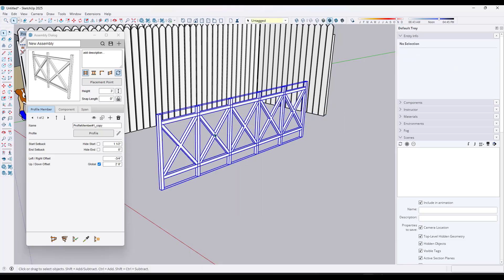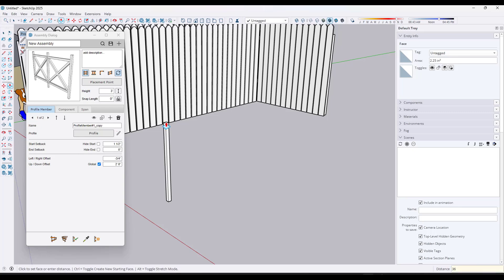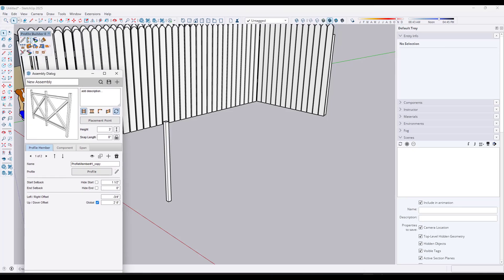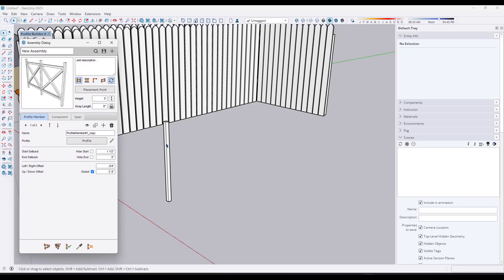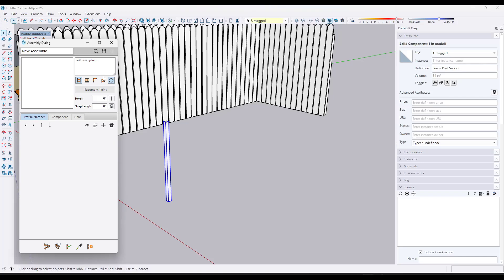So let's start off. The first thing we want to do is add our post. I'm just going to draw a rectangle — we'll have these be an inch and a half by an inch and a half for simplicity's sake. I'm going to push-pull this up and we're going to say this is going to be 36 inches high. With any of our assemblies, the first thing we want to do inside the assembly dialog, which you can open by clicking this button right here, is make this into a component. So we're going to right-click and call this fence post support, and we're just going to create a new assembly.